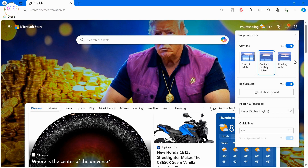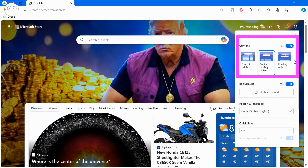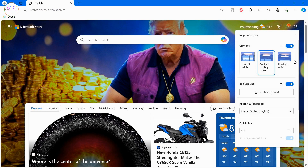You can select one from these three options if you wish to see news feed. However, if you don't like to see the news feed, you can turn off the content completely.